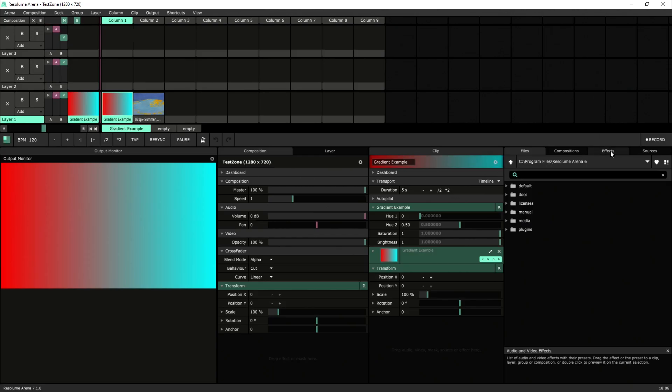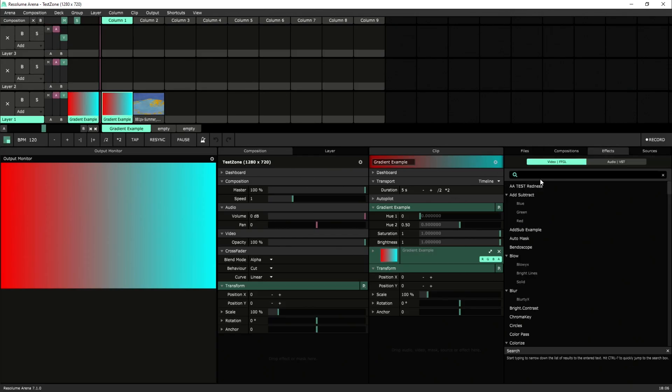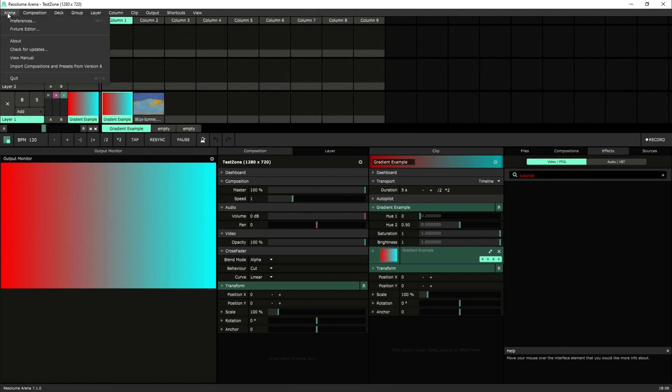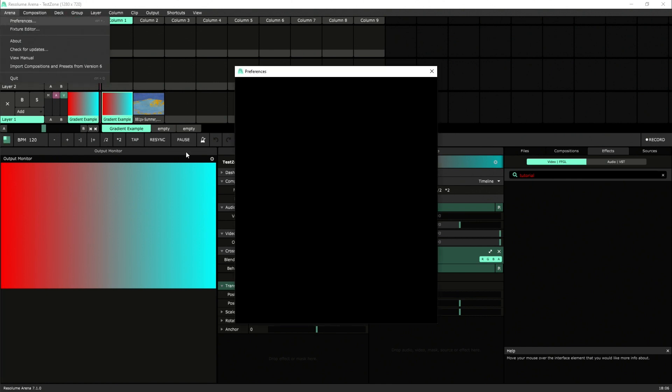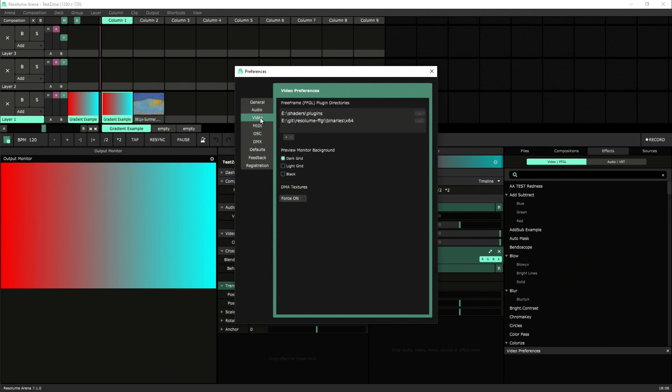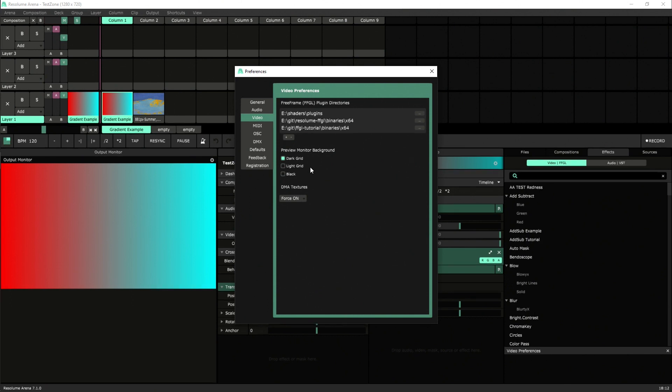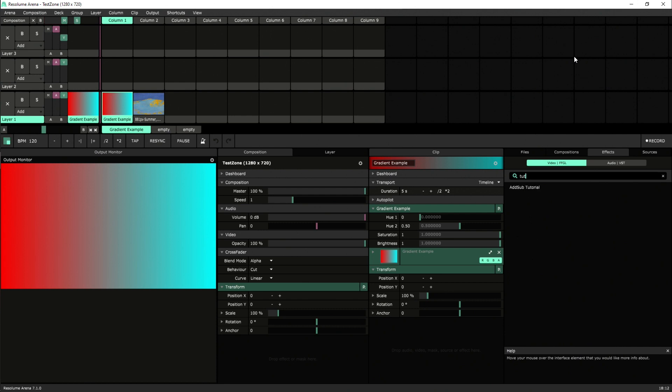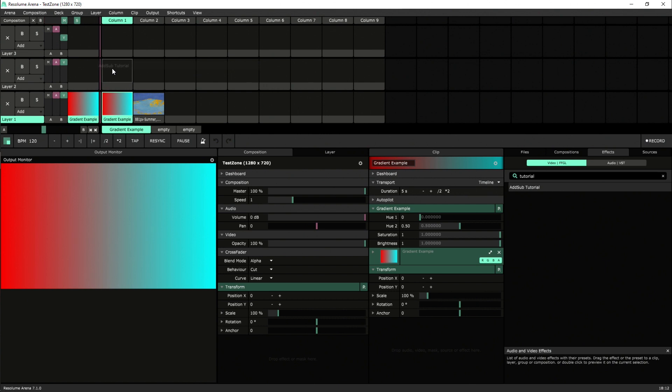Once you come over into Resolume, we'll search effects for the name of our plugin. If you don't see it at first, you're going to want to go to Preferences and check your plugin settings. So under Video, you will find the directories where we look for FFGL plugins. Just click plus and then navigate to the directory where we outputted from Visual Studio. Once that's loaded, Resolume will immediately load in the DLLs from that folder. So we can find our plugin right here.